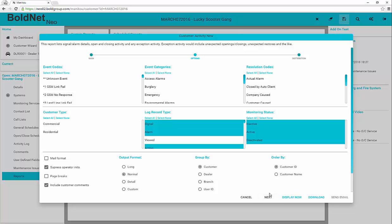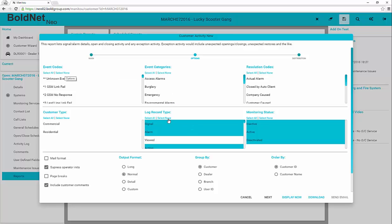The report options allow you to select or deselect any of the default options. If no items are selected, then the assumption is all items. Once all options are set to the desired information, click Next.